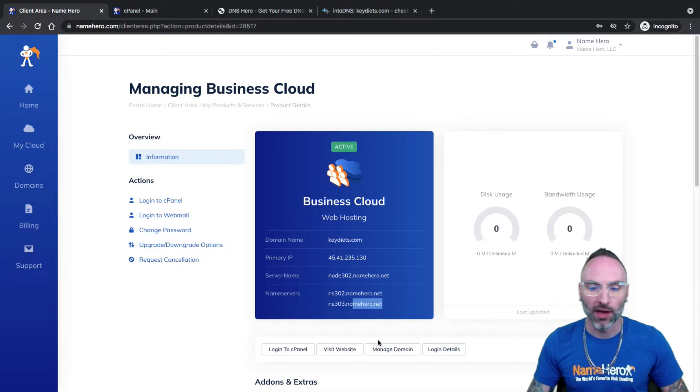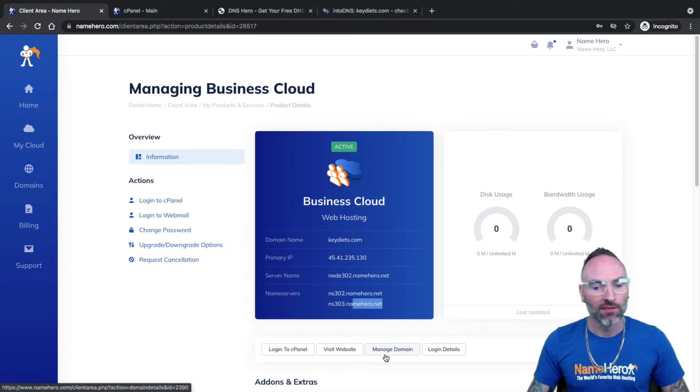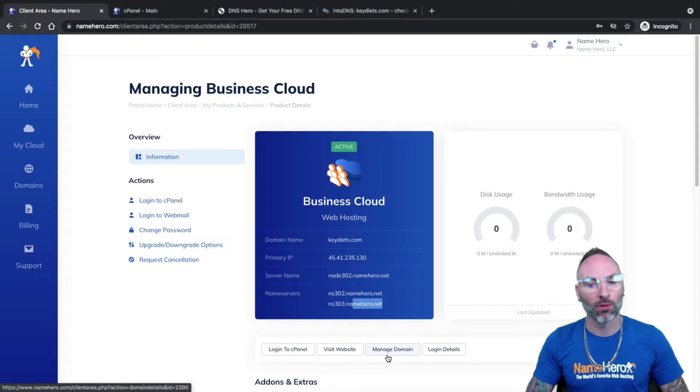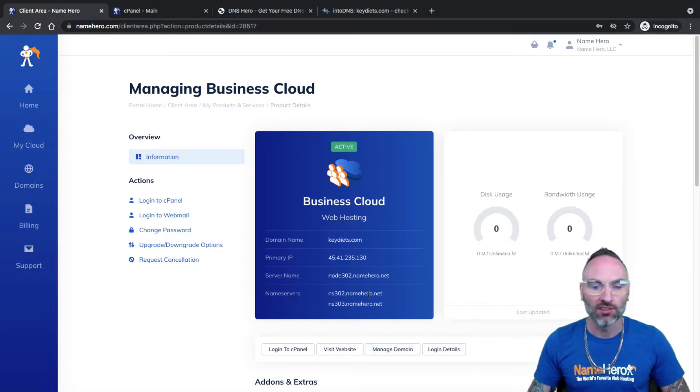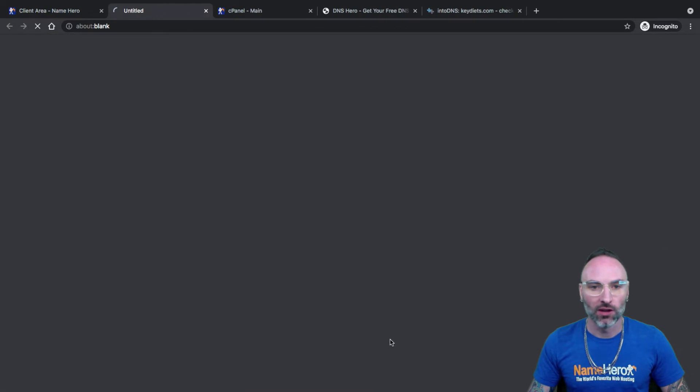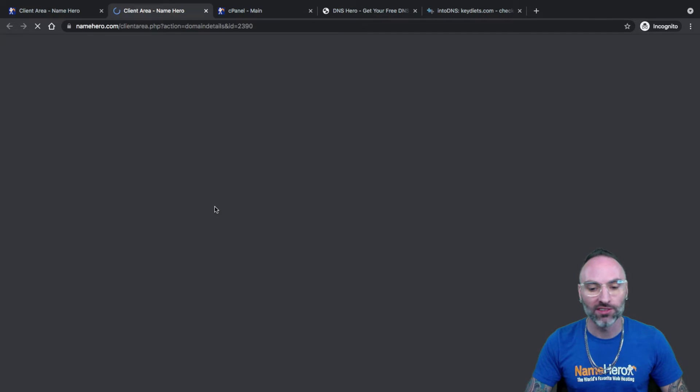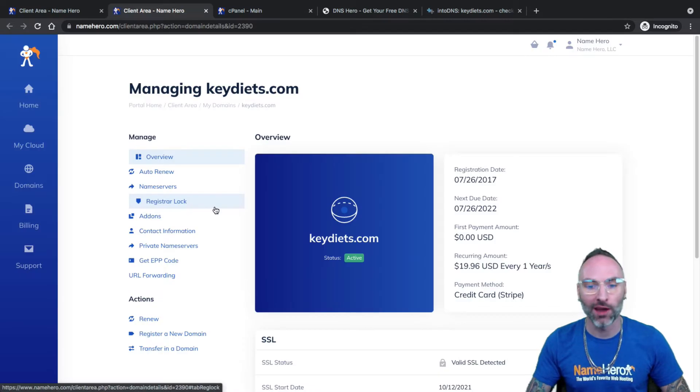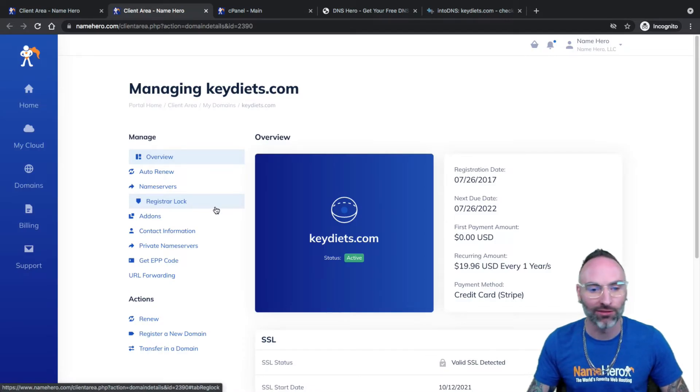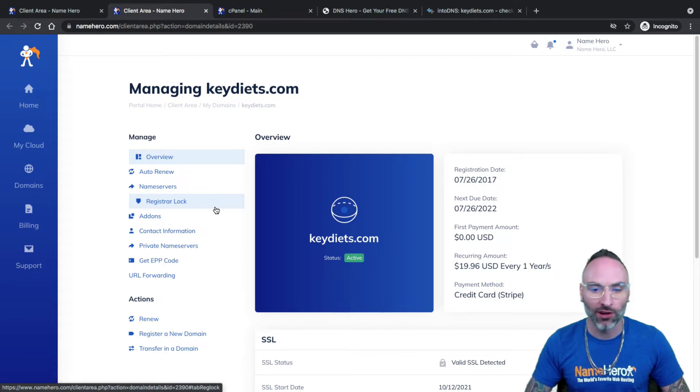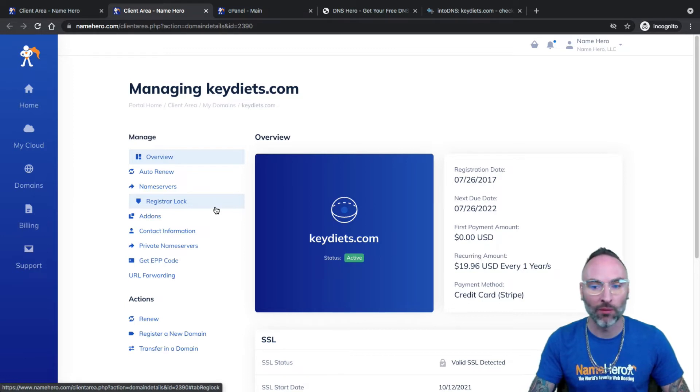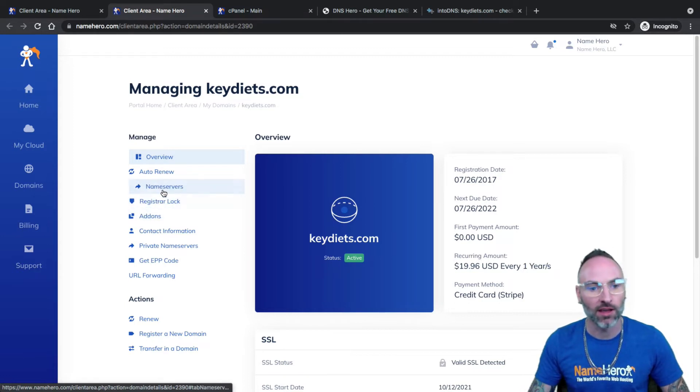Now my domain's registered at NameHero. If your domain's at GoDaddy or another provider you have to go into their interface to change your name servers. So I'll just show you at NameHero what it looks like. If you bought your domain with your hosting package, these are already set for you. But if you bought your domain after your hosting package or if you have an existing domain, then you'll need to make sure these are changed.